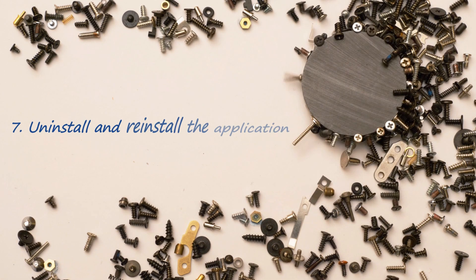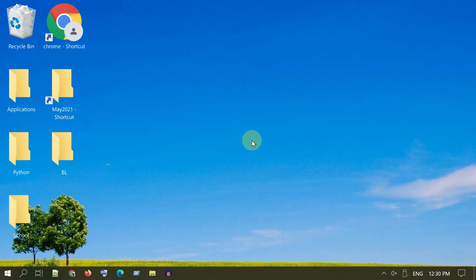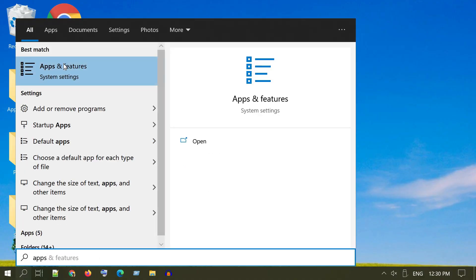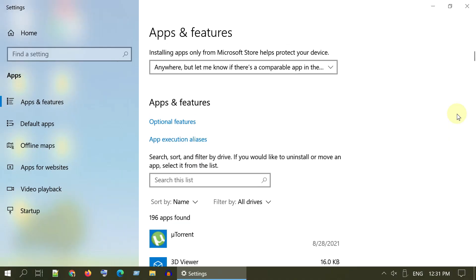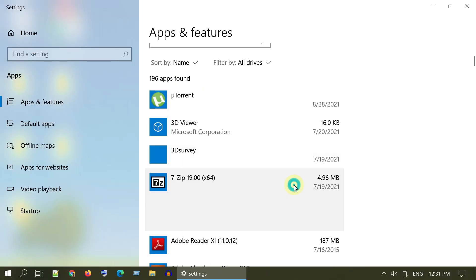Solution 7: Uninstall and reinstall the application. If you are facing this issue for a particular app, go to Apps and Features, uninstall that particular app, and reinstall it from the official source.